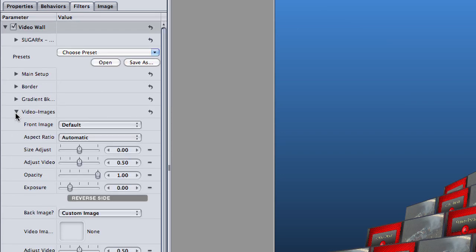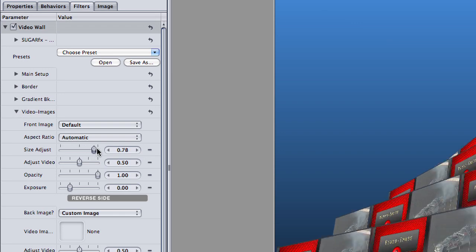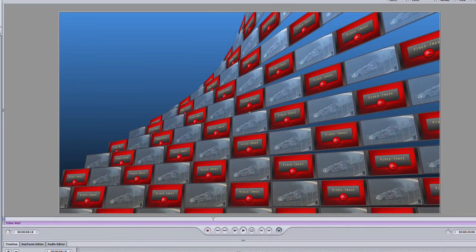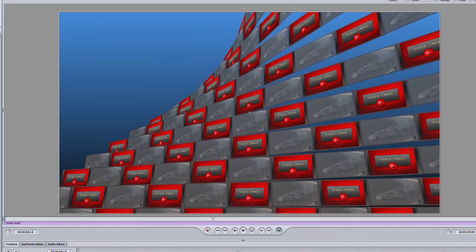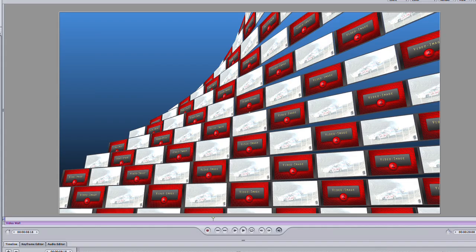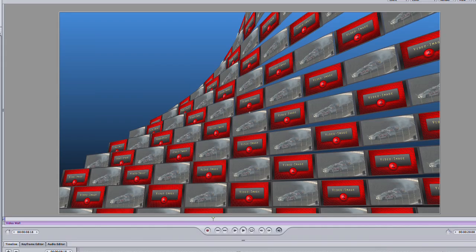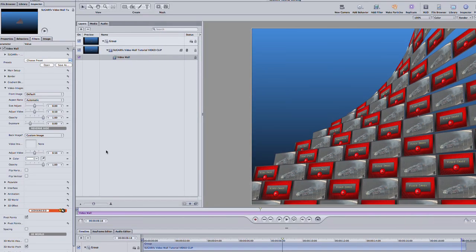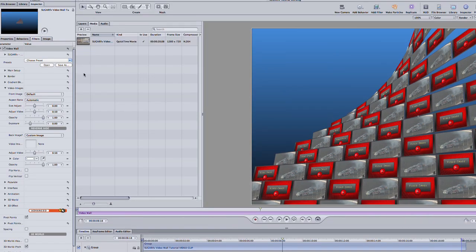The Video Images section controls the images in the video wall. I have control over parameters like size, opacity, and even exposure. As you can see in the canvas, I have a second video image I can add. I'll go ahead and add a second video clip I've prepared to Motion's media folder.